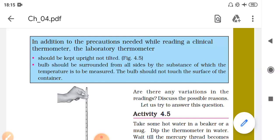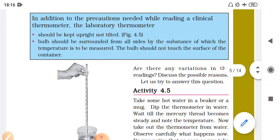Once the laboratory thermometer comes in contact with the surrounding air, it will immediately change to the ambient temperature. That's why when using the laboratory thermometer, the temperature must be read while it is still in the source — any liquid or hot object being measured. That is why we do not use the laboratory thermometer to measure human body temperature.